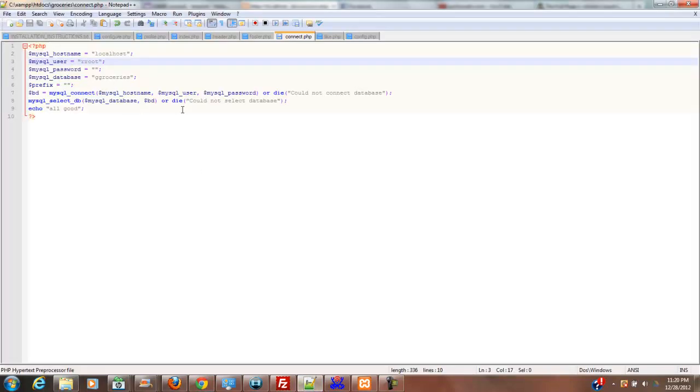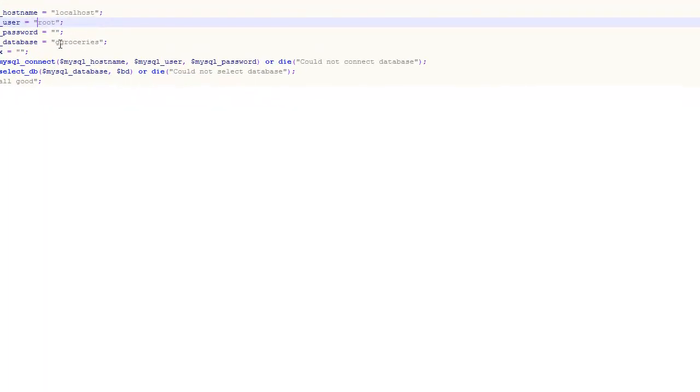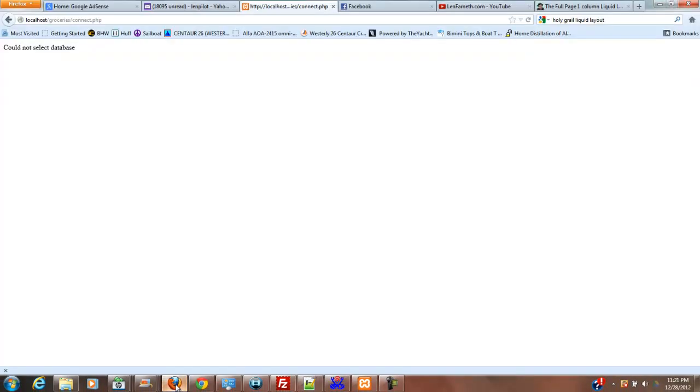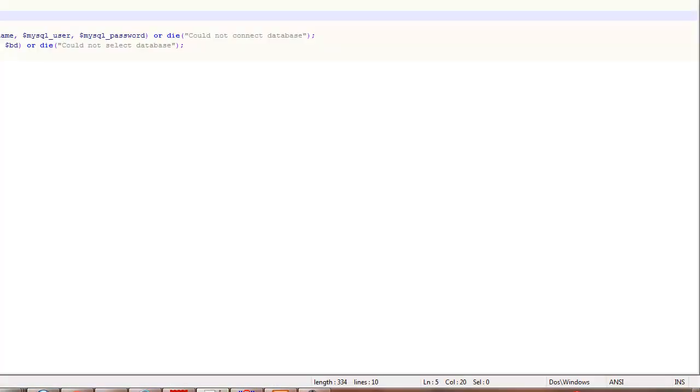All right, so we know it's root, okay, and we know it's groceries. So we're going to save that as the correct connection string to our local database. Now what we should get is all good at this point. So if we connect, we'll get all good. All good. All right, so now we know we're connected. So this is the connection string that you're going to use, and it's called connectPHP.